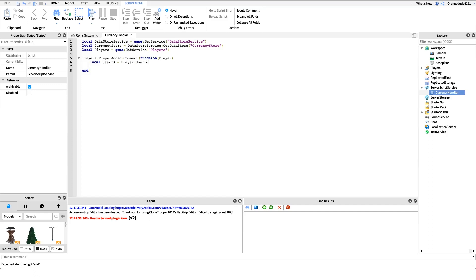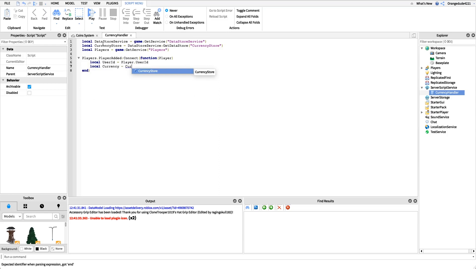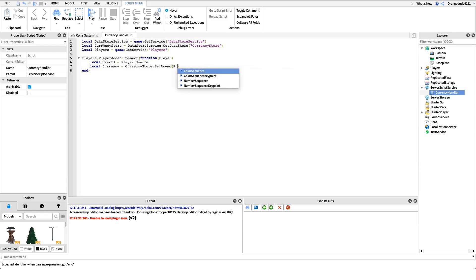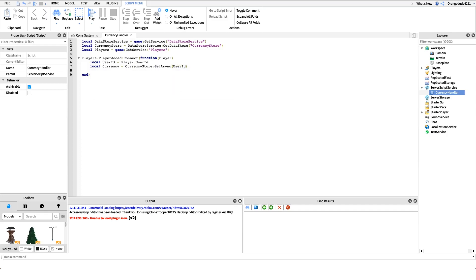Now we're going to get the saved value from the currency store — however much they had when they last left the game. We'll say: local currency = currencyStore:GetAsync(userId). Whatever the value is for that userId from when they last played, that's what we're going to get right here.